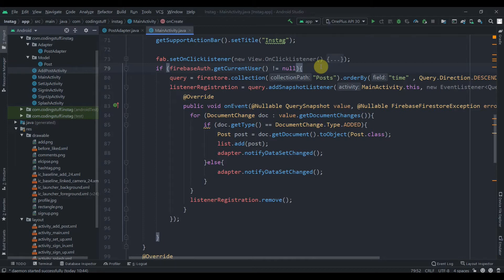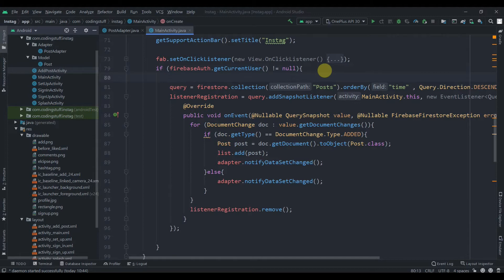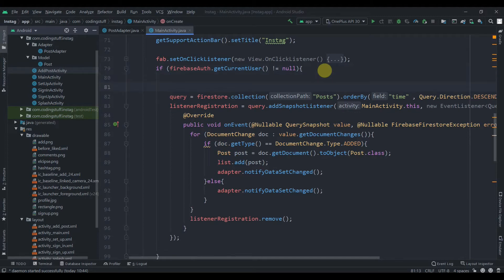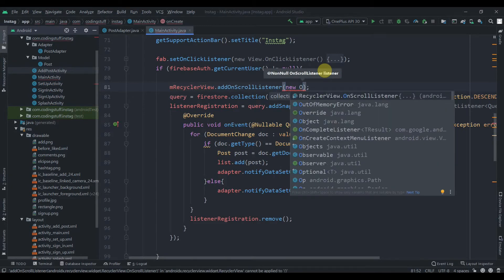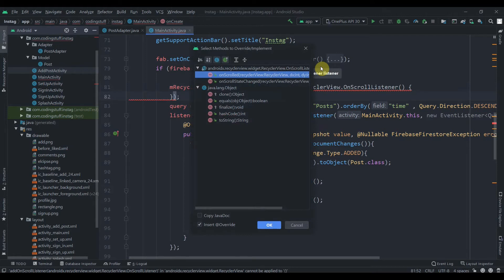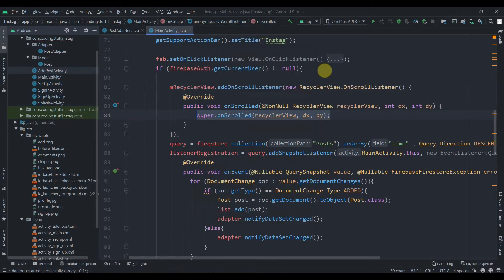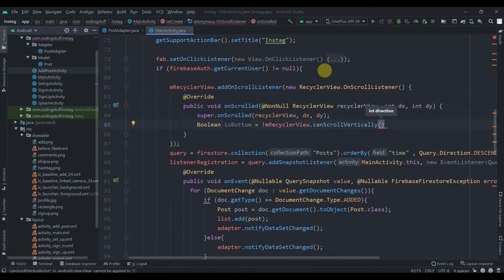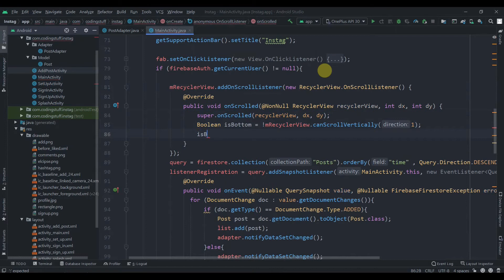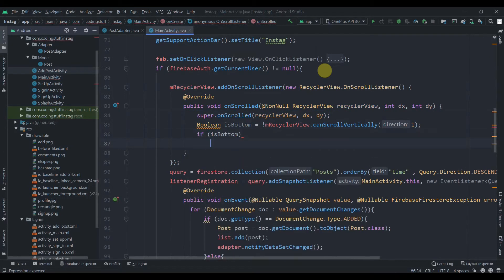If the user has reached the bottom — meaning they've seen all the posts — we can display a toast saying 'reached bottom'. For that, we'll write mRecyclerView.addOnScrollListener, with a new RecyclerView.OnScrollListener, overriding the onScrolled method. We'll use a boolean variable isBottom which equals !mRecyclerView.canScrollVertically(1). If isBottom is true, we display the toast 'reached bottom'.